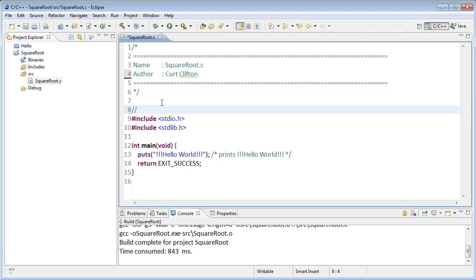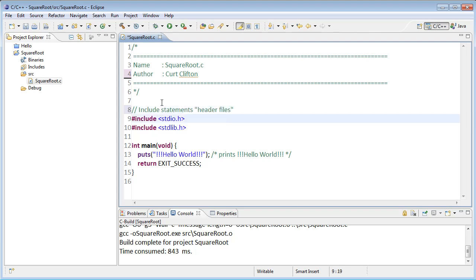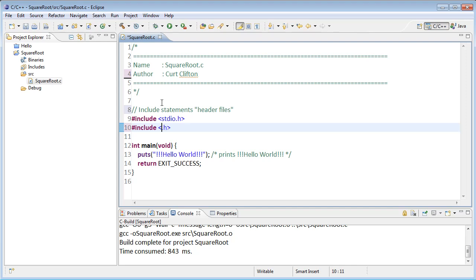We're going to start out with some include statements, and what include statements do is tell us what header files we need to use in our program. These are a lot like the import statements that we'd have in Python. We're almost always going to use stdio, that stands for standard io, which says we want to use io functions or input output functions from the library. For this program I'm also going to use math, so I'm going to put in math.h here.